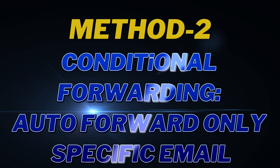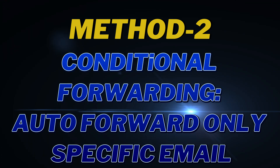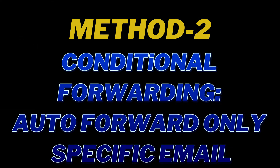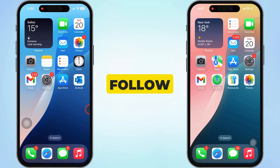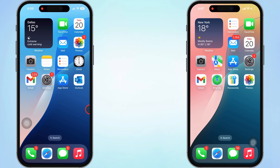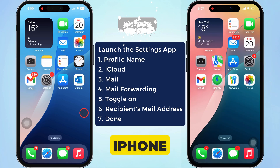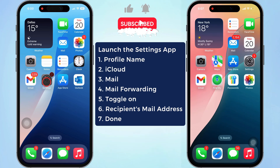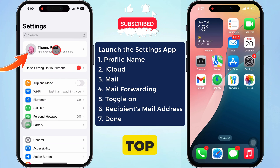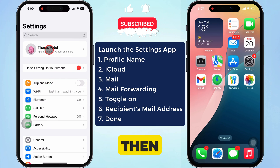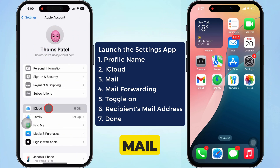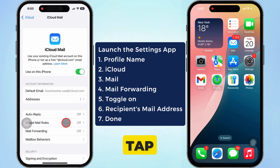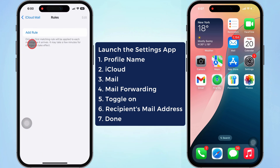Conditional forwarding — auto forward only specific emails. To forward a particular message, launch the Settings app on your iPhone. Tap on the profile name at the top, then tap on the iCloud section and open Mail. Afterward, tap on iCloud Mail Rules, then tap on Add Rule.